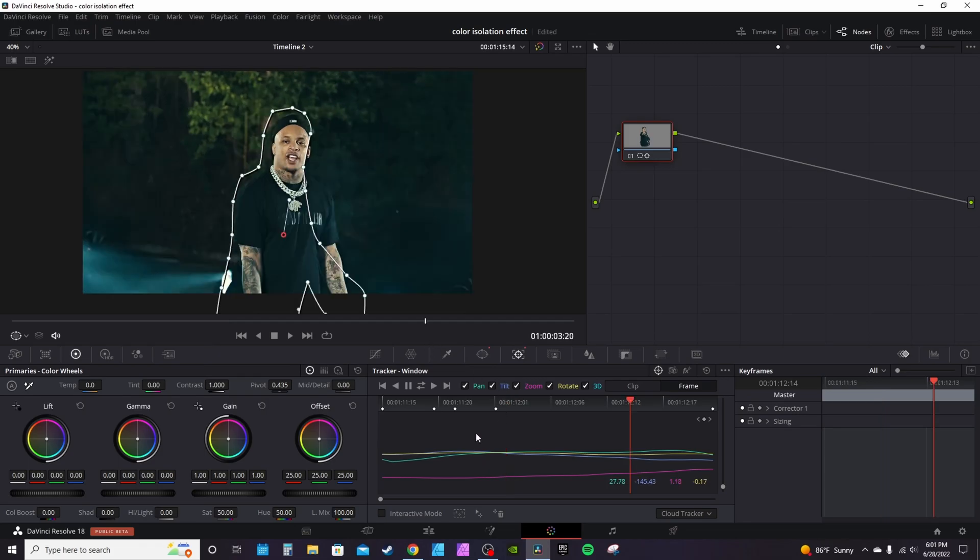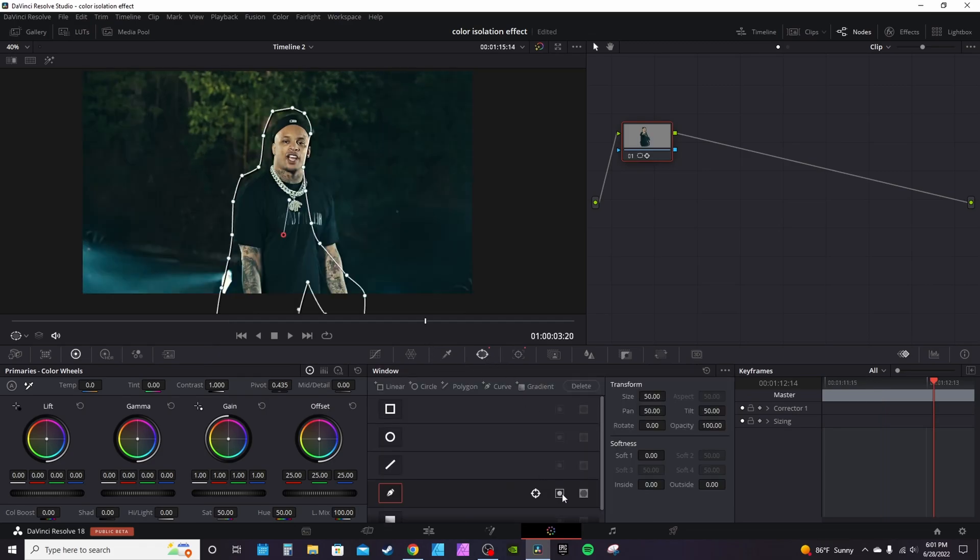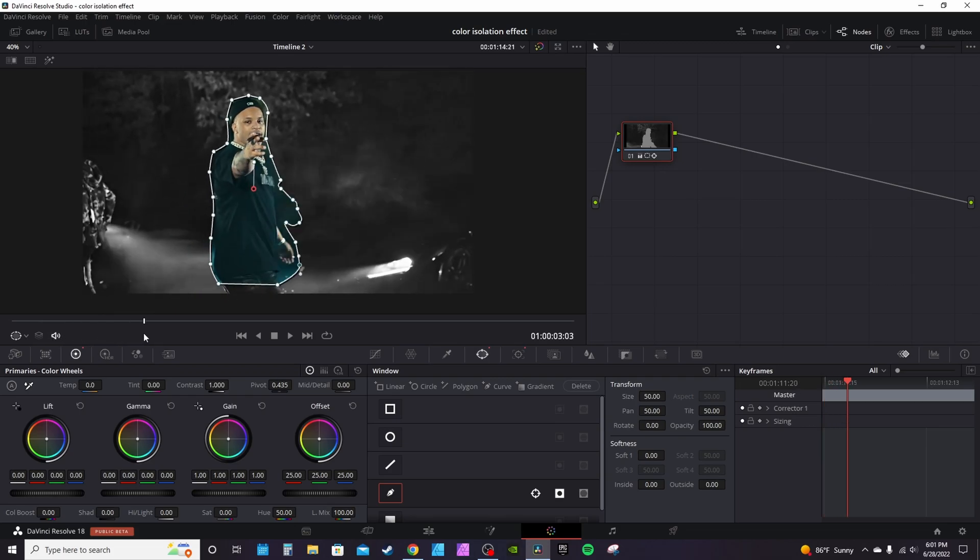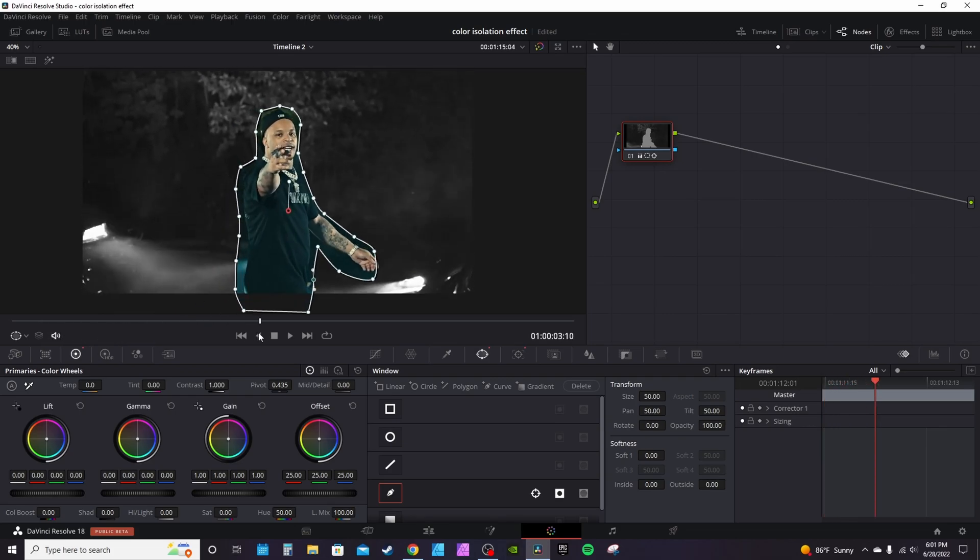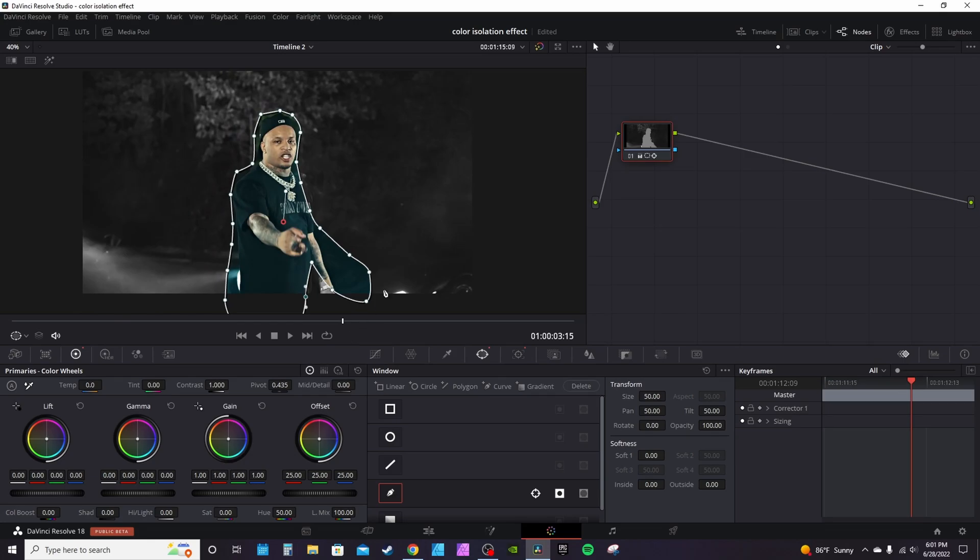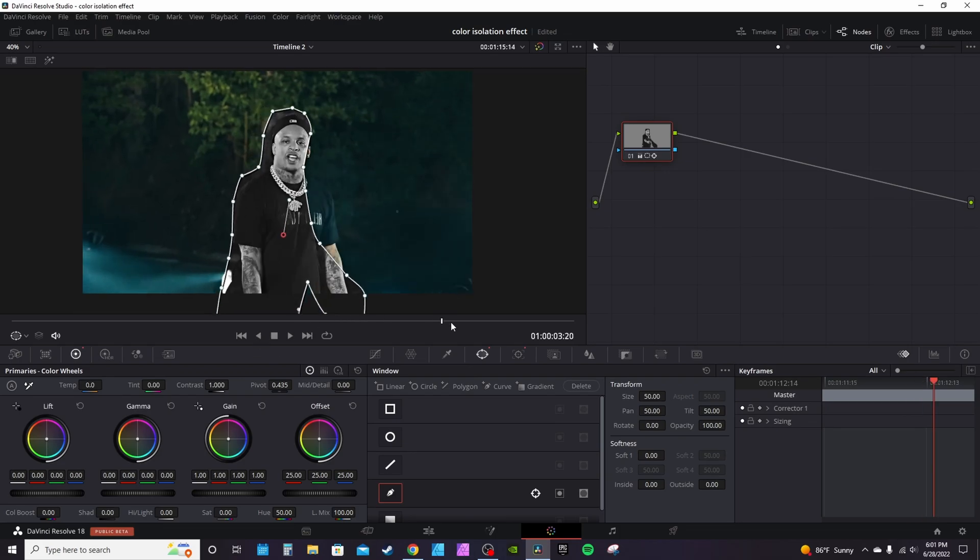When you're done masking the subject, go back into the power windows. Use this little tool here to invert the selection and bring down the saturation. Now you have the one person or main subject maintaining their color and everything else will be black and white. Or you can hit the invert button again in the power window and have him black and white.